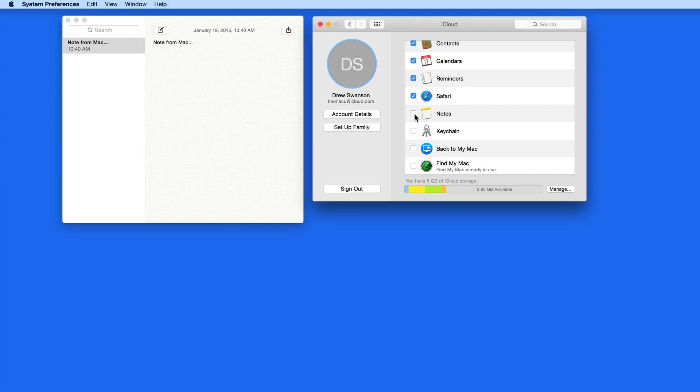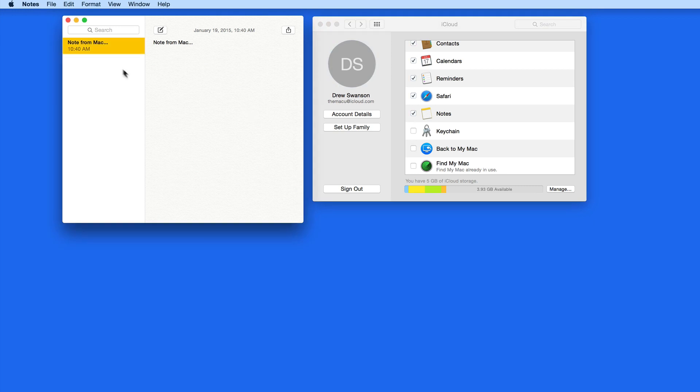So I'm going to activate Notes here in iCloud Preferences on my Mac, and the one note I already have will sync with iCloud.